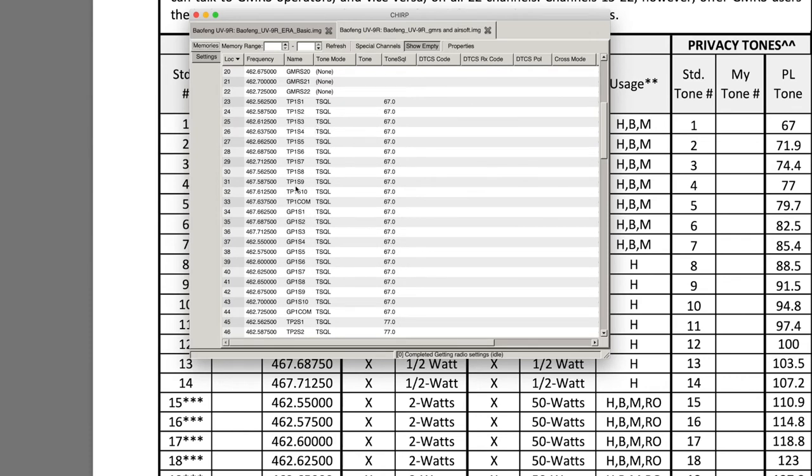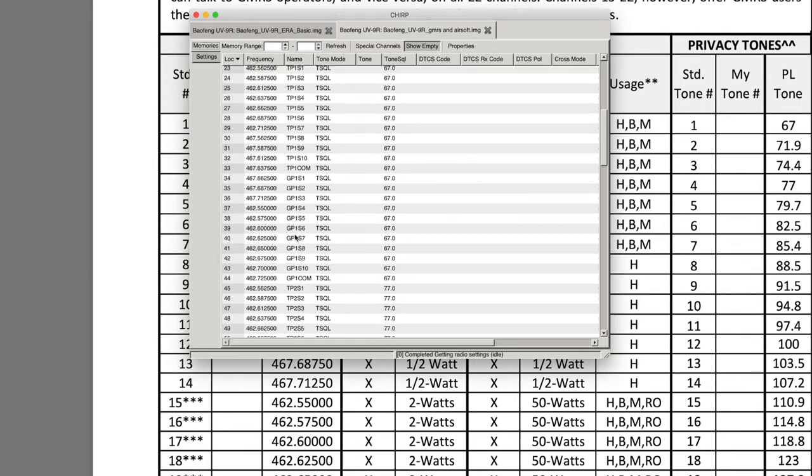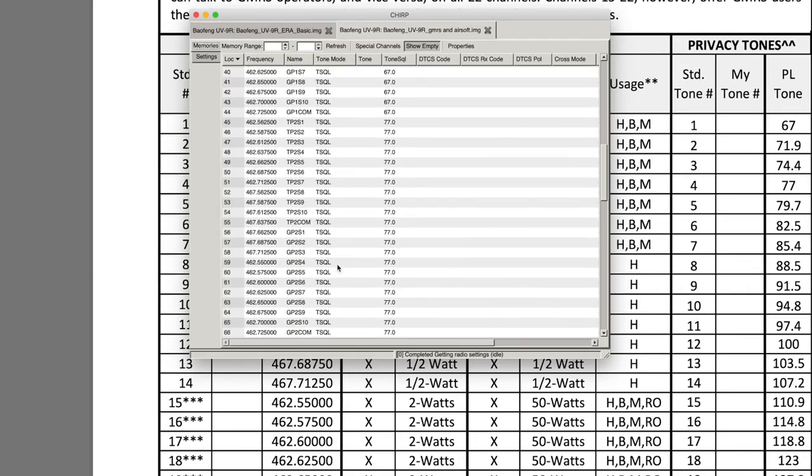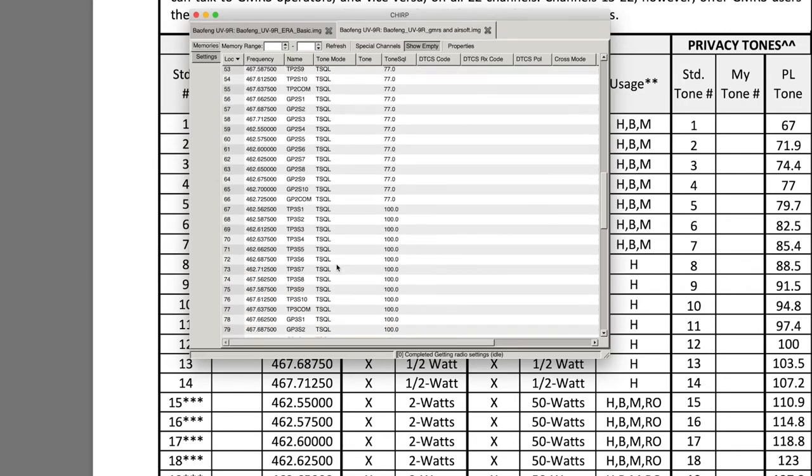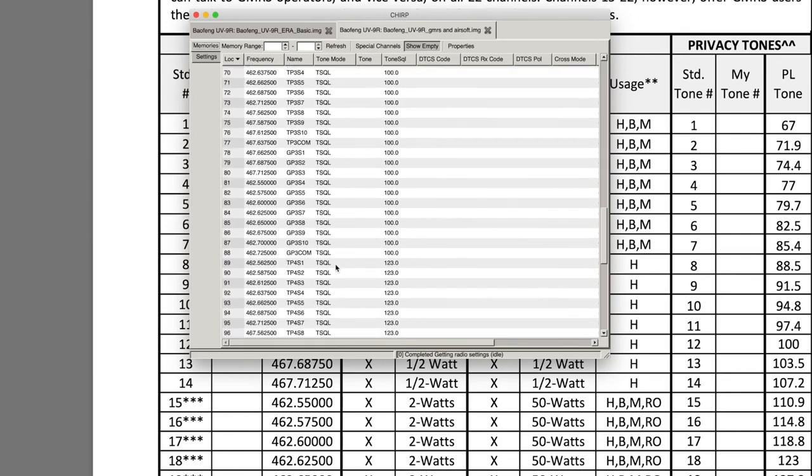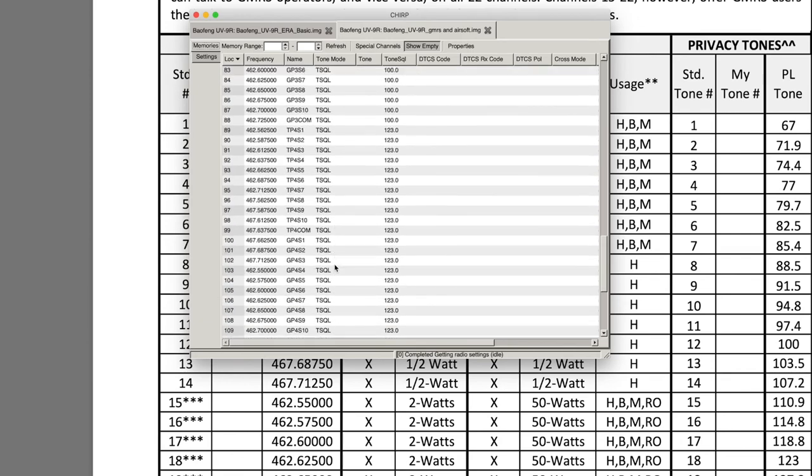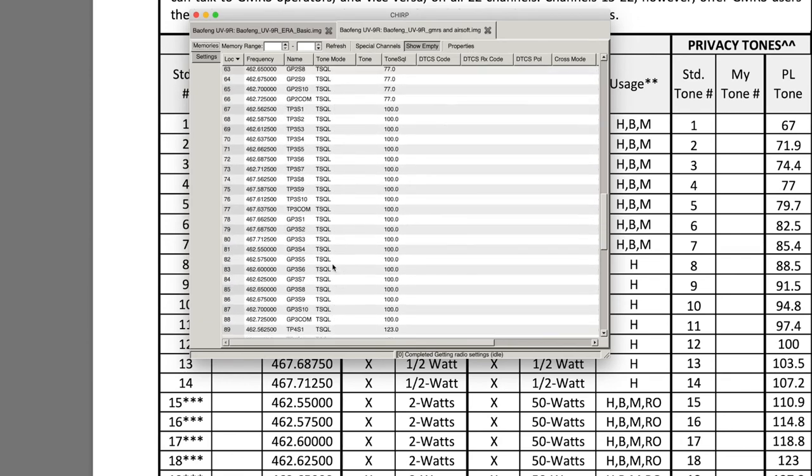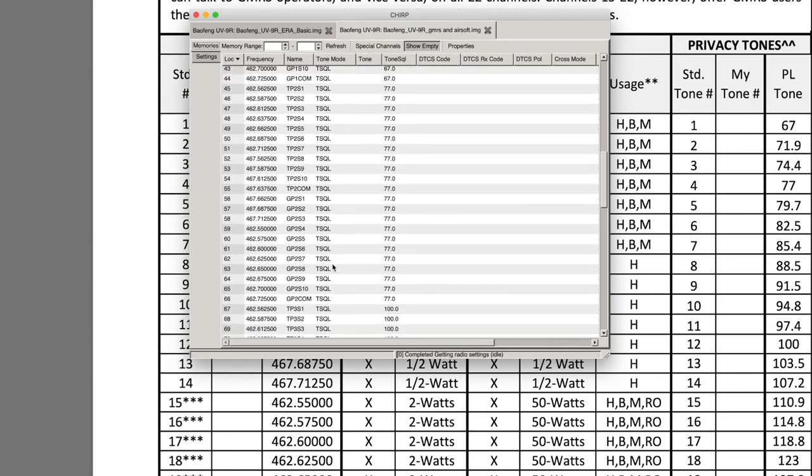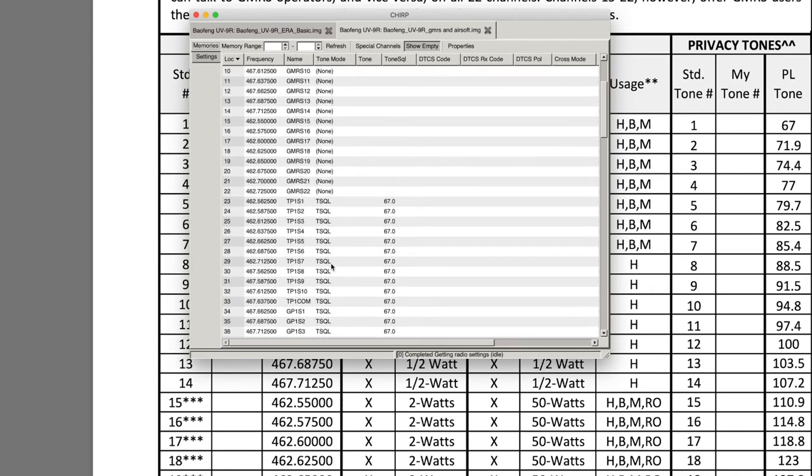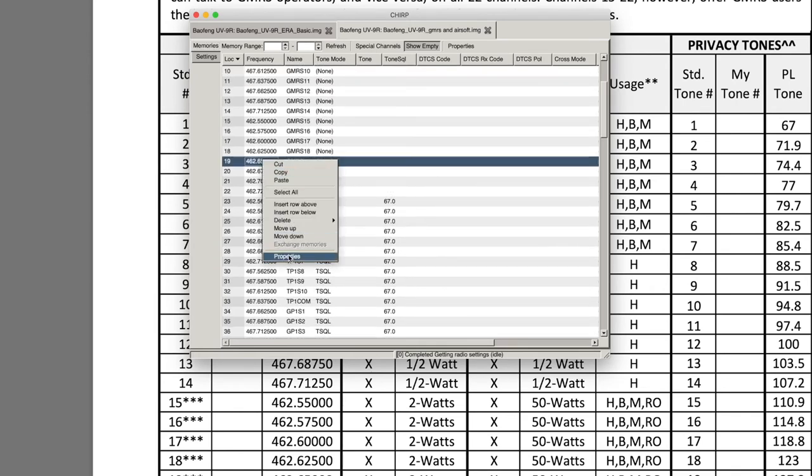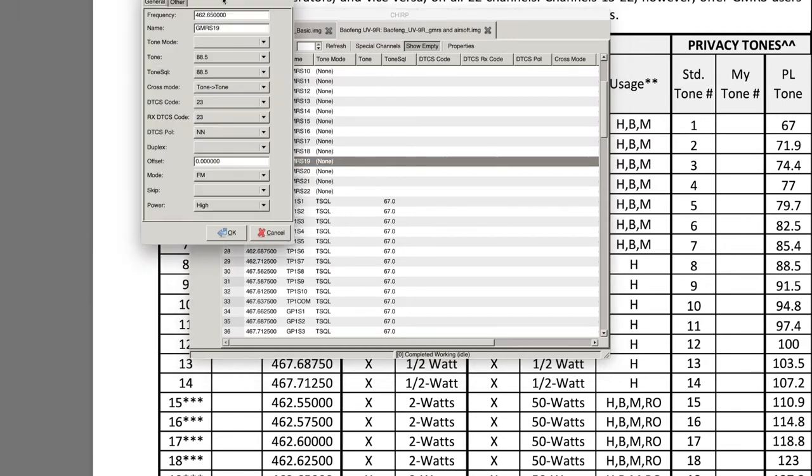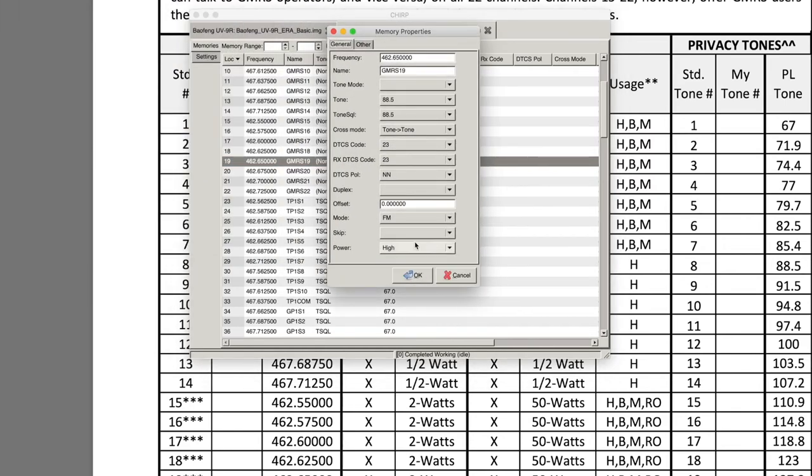You can see here I've got all of those set up: Tan Platoon 1 Squad 1, Squad 2, Squad 3, then you go to Tan Platoon 2, Green Platoon 1, etc. And it goes through all of the different channels and I've already programmed them with the PL tone. Now here's how you do that.